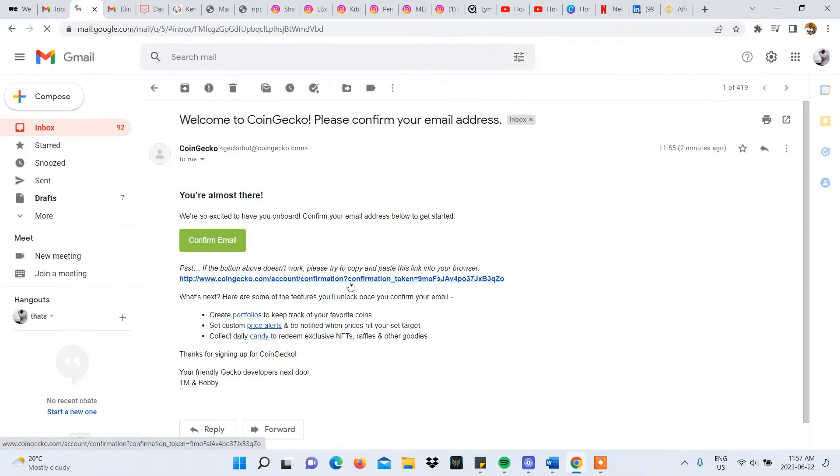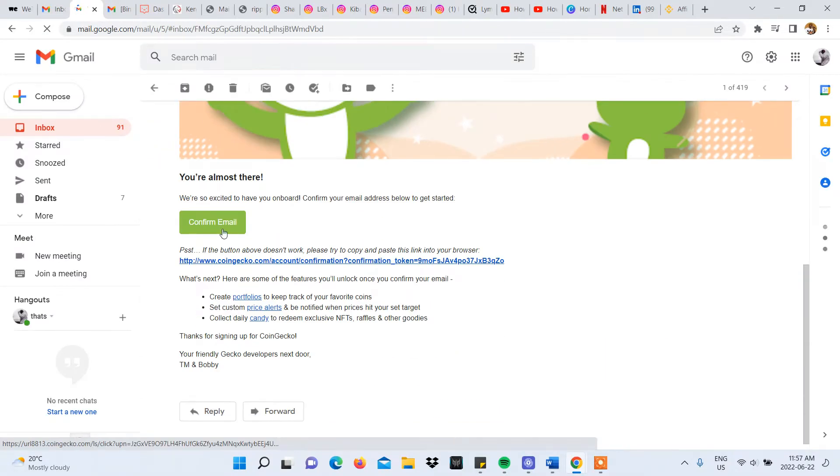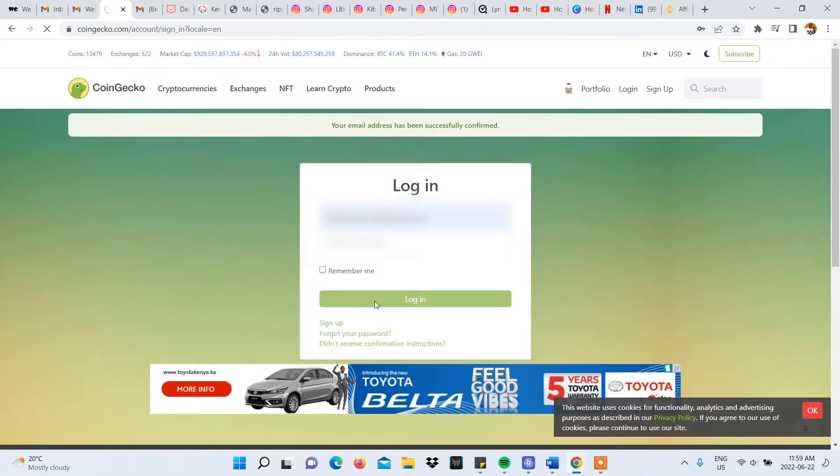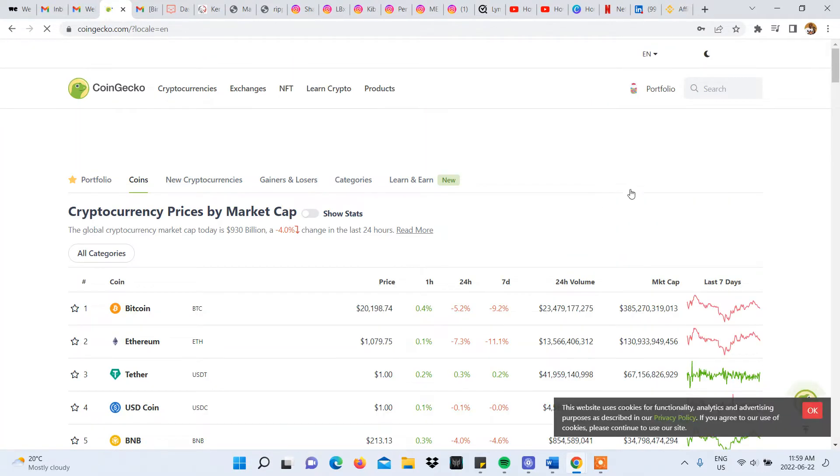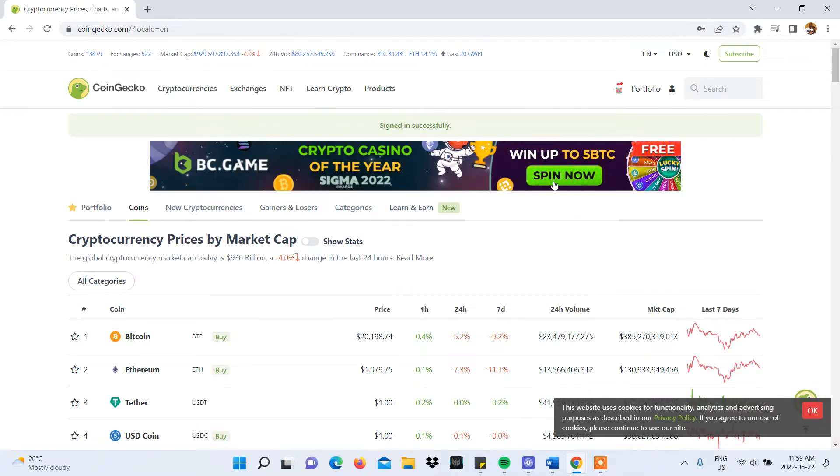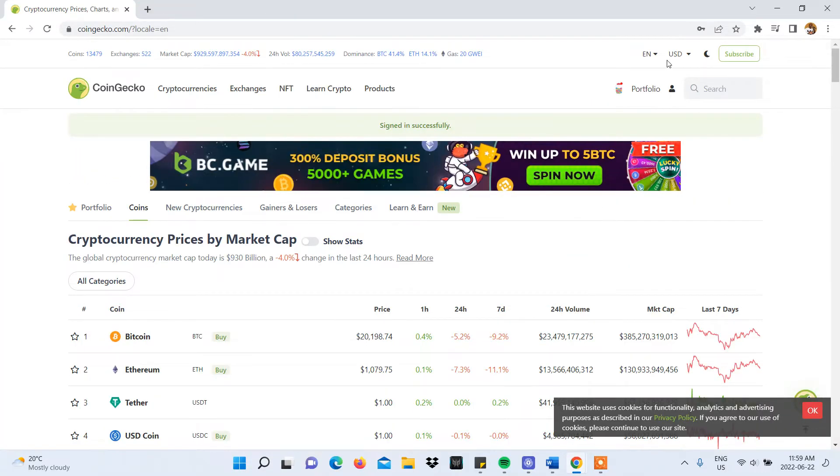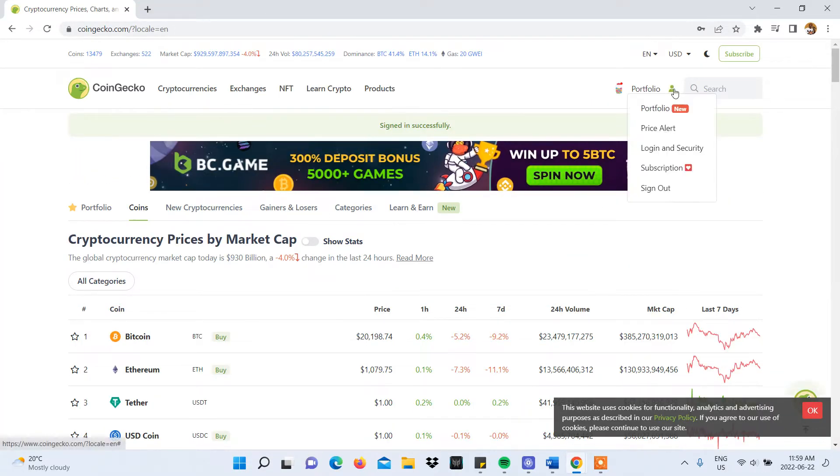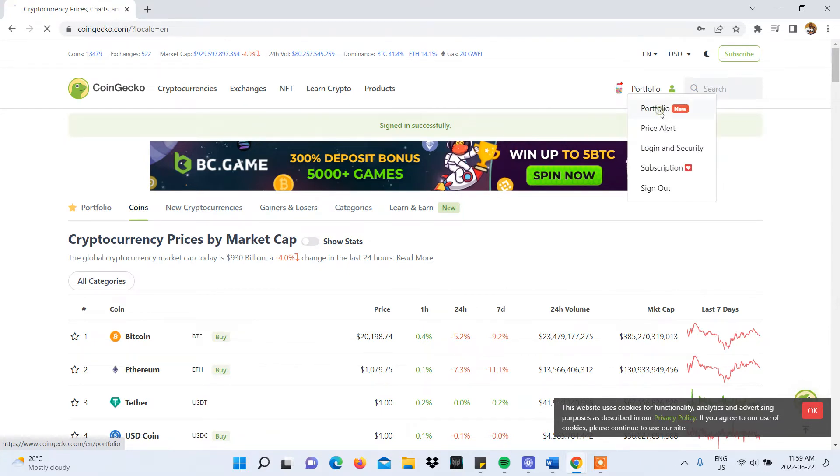You'll need to verify the email and sign in in order to access your new account. Once you're signed in, go to the profile icon on the homepage and select portfolio.